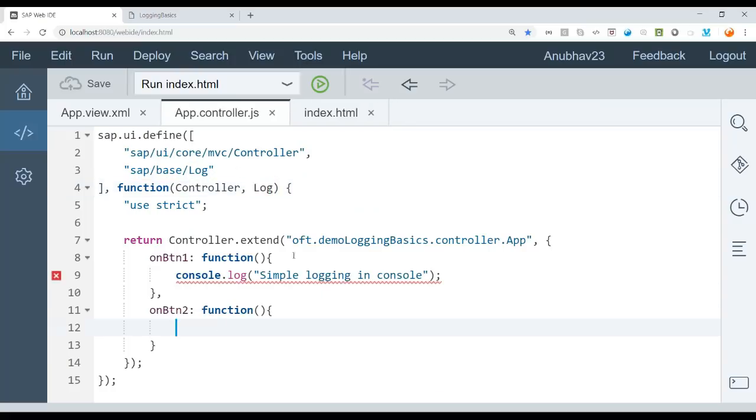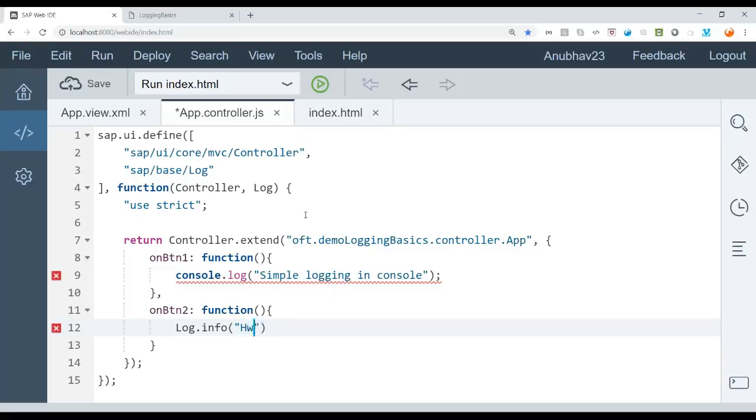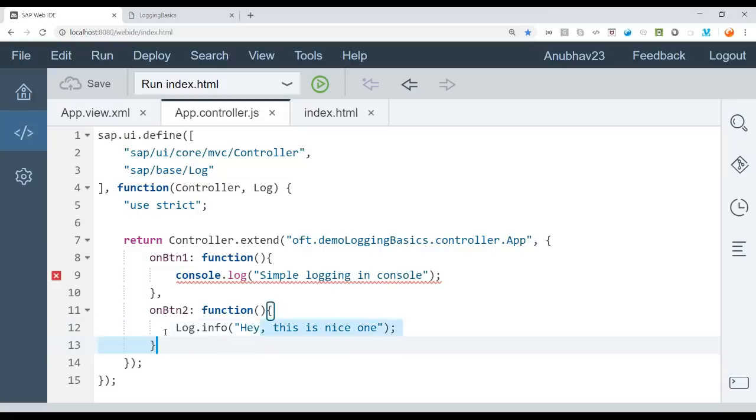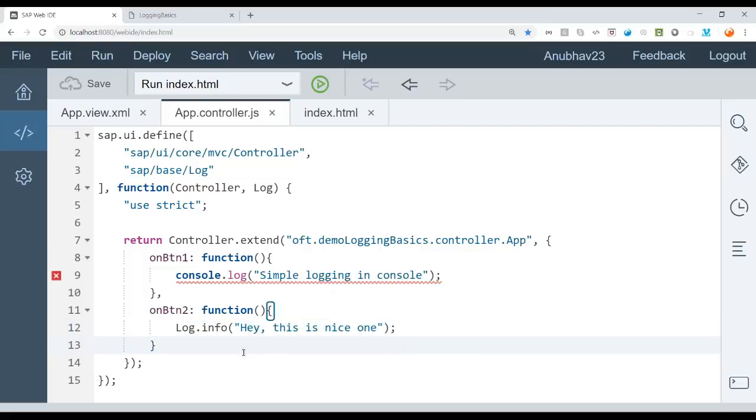And now you can use this log class to actually start logging in info. So log dot info. And I can say, hey, this seems to be nice. Yeah. And I'll just say save. And you see now there is no ESLint check errors. But still it behaves the same way. But very important.